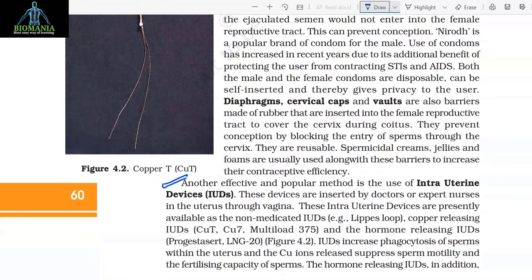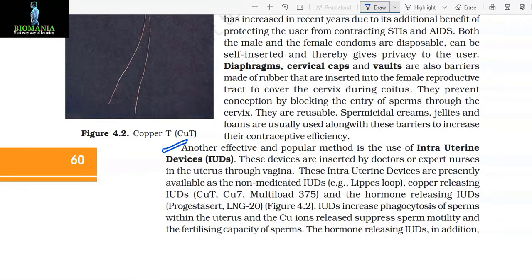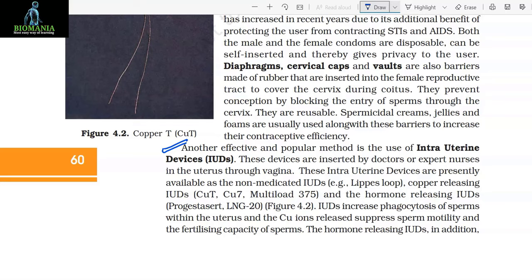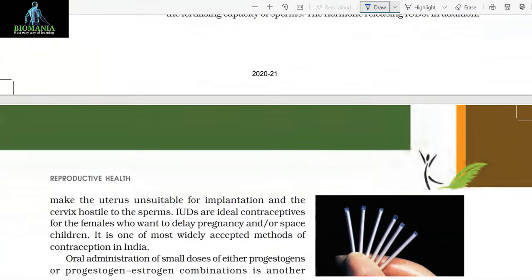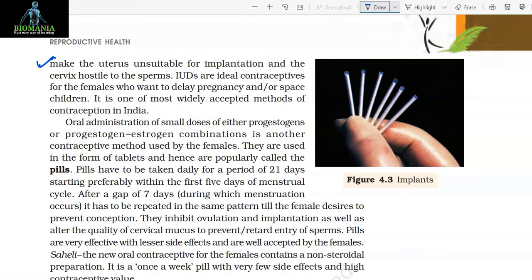Another effective and popular method is the use of intrauterine devices (IUDs). These devices are inserted by a doctor or expert nurses in the uterus through the vagina. These intrauterine devices are presently available as non-medicated IUDs (e.g., Lippes Loop), copper-releasing IUDs (CuT, Cu7, and Multiload 375), and hormone-releasing IUDs (Progestasert and LNG-20). IUDs increase phagocytosis of sperms within the uterus and the Cu ions released suppress sperm motility and the fertilizing capacity of sperms. The hormone-releasing IUDs additionally make the uterus unsuitable for implantation and the cervix hostile to sperms.